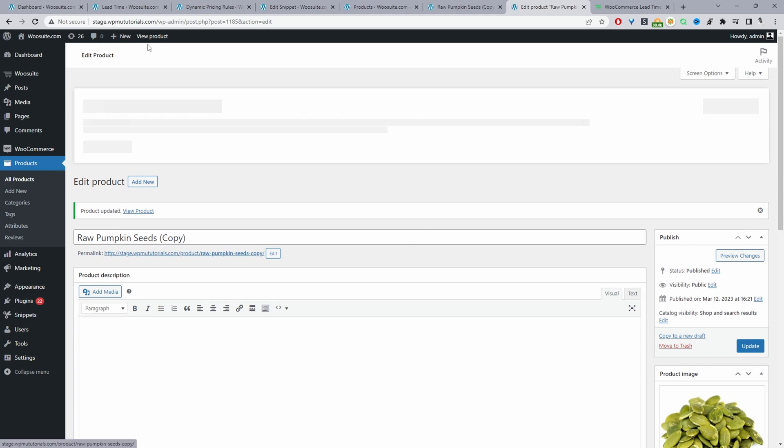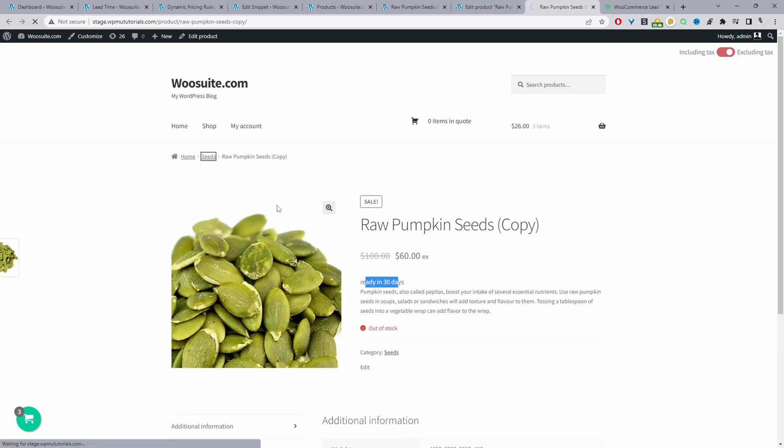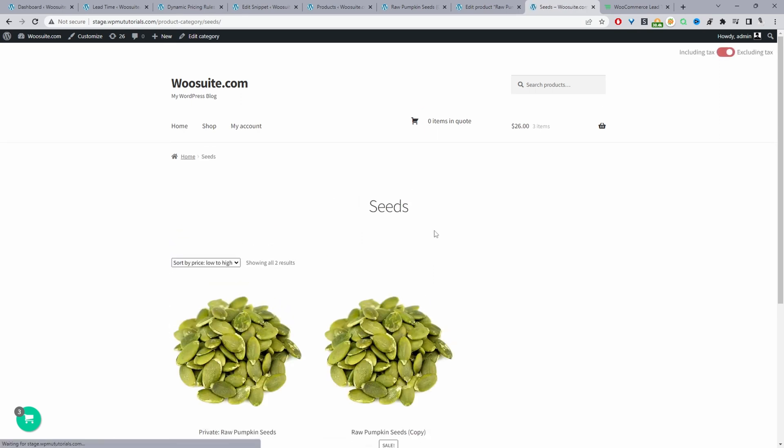I've already got one installed called Code Snippet. We can click on add new since I've got it open in a new tab.